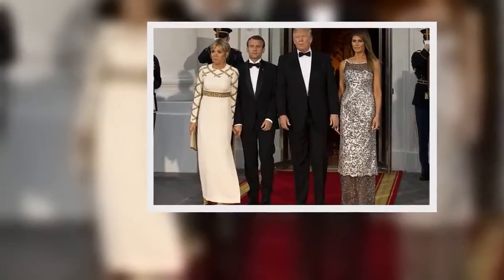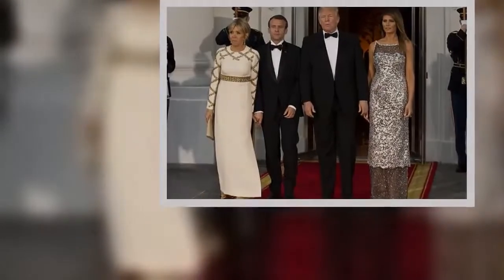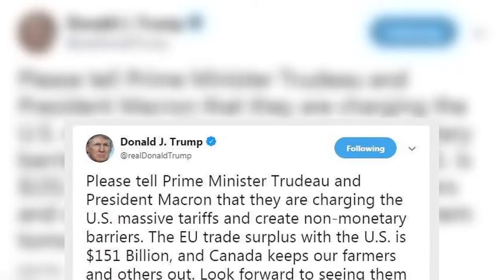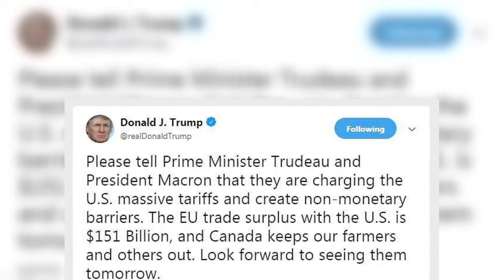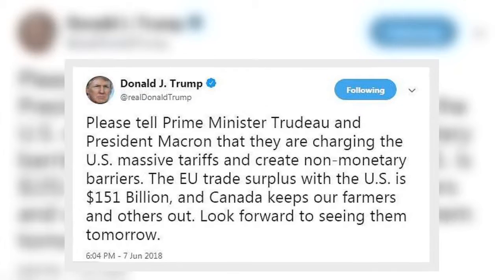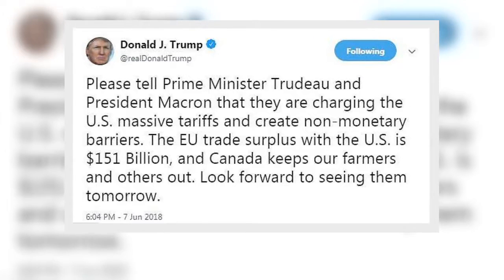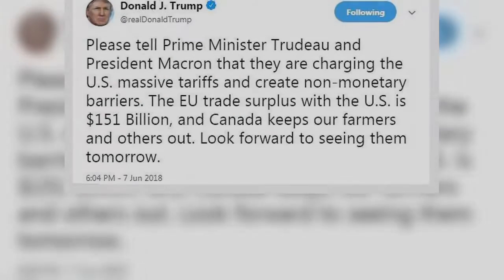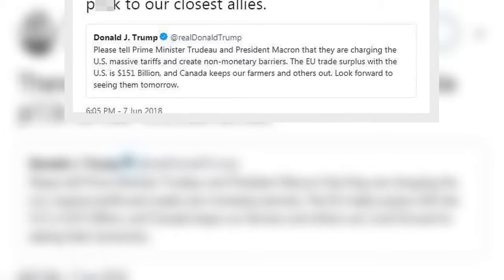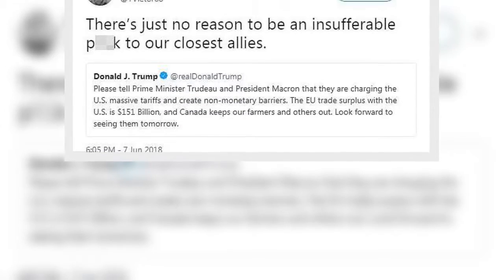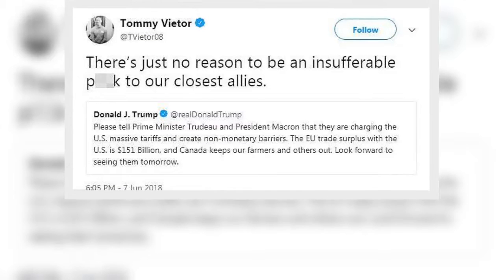Please tell Prime Minister Trudeau and President Macron that they are charging the U.S. massive tariffs and create non-monetary barriers. The EU trade surplus with the U.S. is $151 billion, and Canada keeps the farmers and others out. He concluded his message by writing, look forward to seeing them tomorrow.